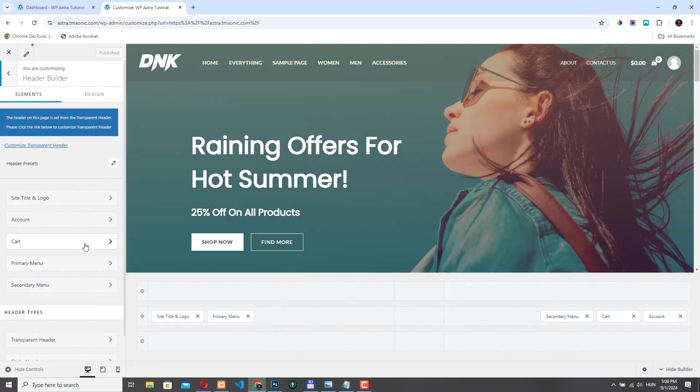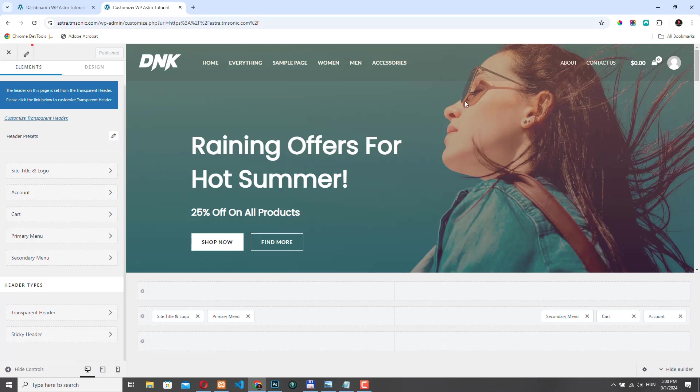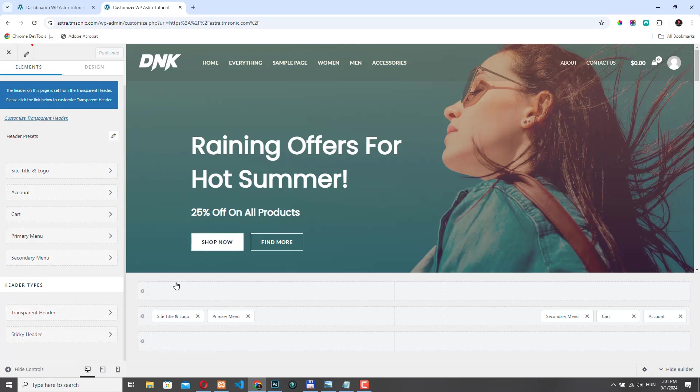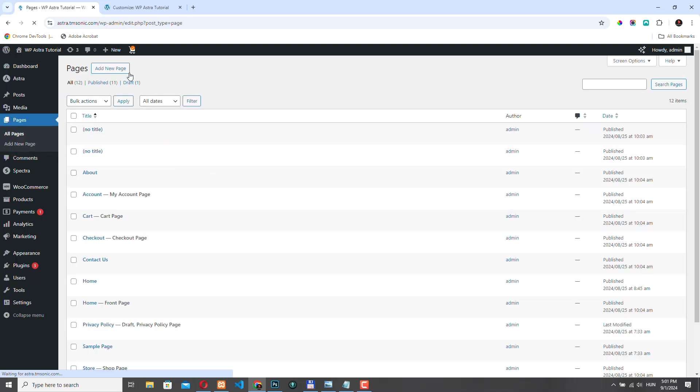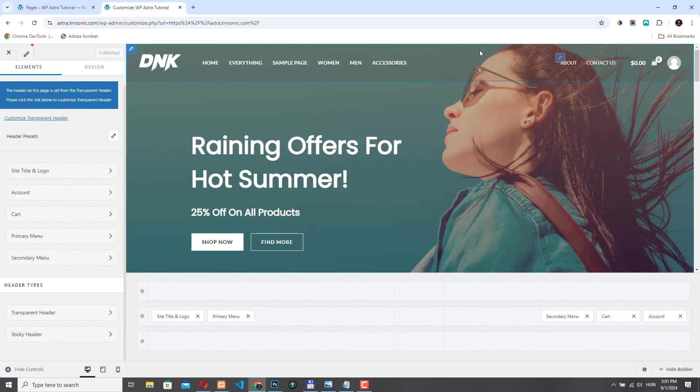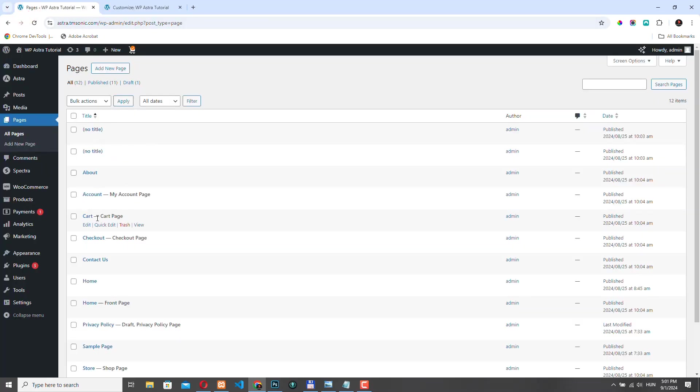So Astra has different header types. Currently, this page uses the transparent header, but we are not going to use that. We want to use the default header type. But how can we switch to that? Well, Astra allows us to use different headers on different pages. So on a per page level, we can decide which header type we want to use. So if we want to use the default header type, we need to go back to our home page because right now the home page uses the transparent header and we don't want to use that. So we need to go to our front page.